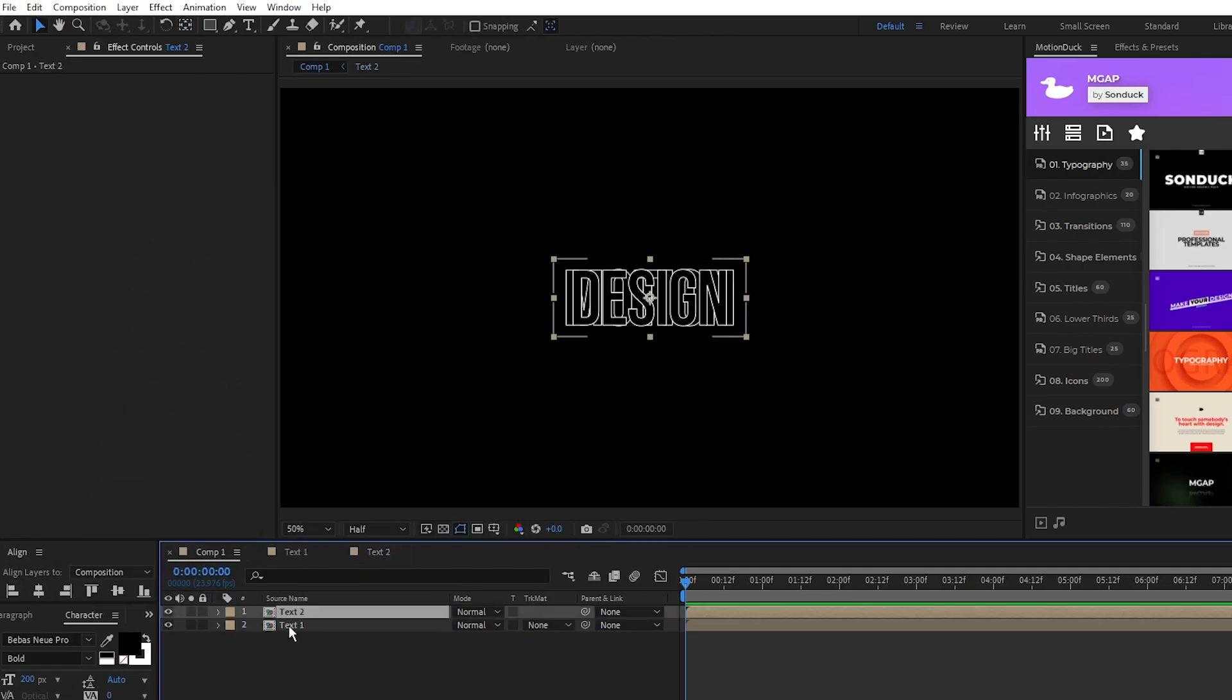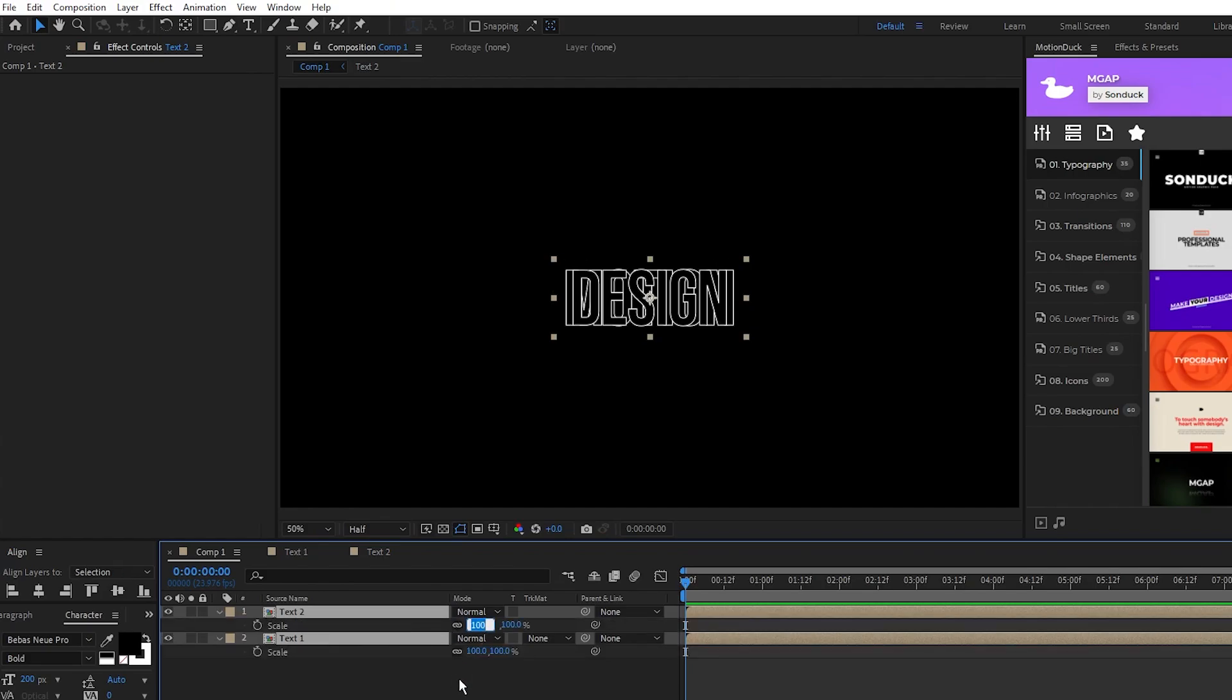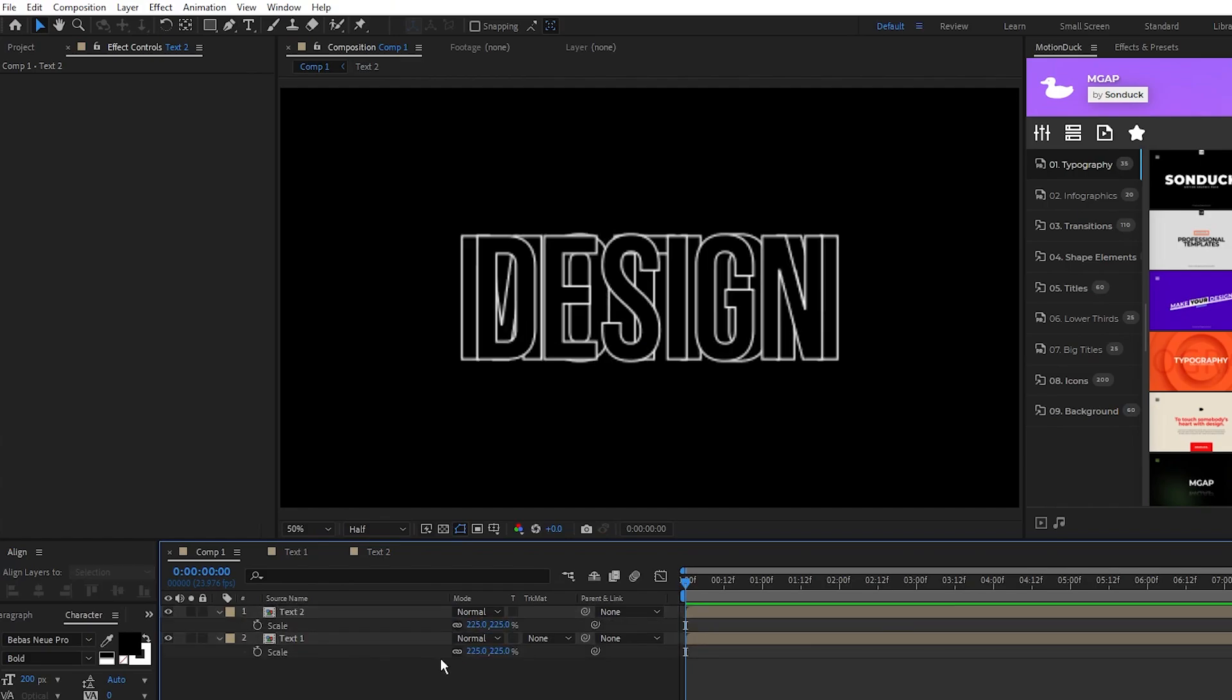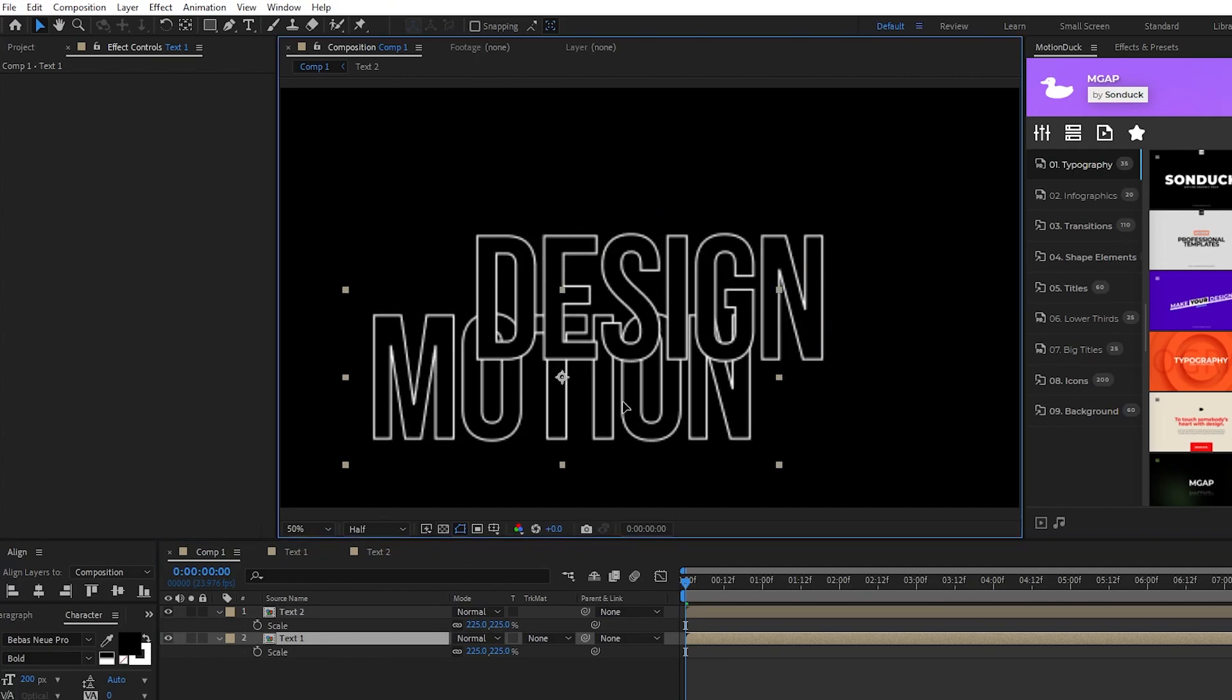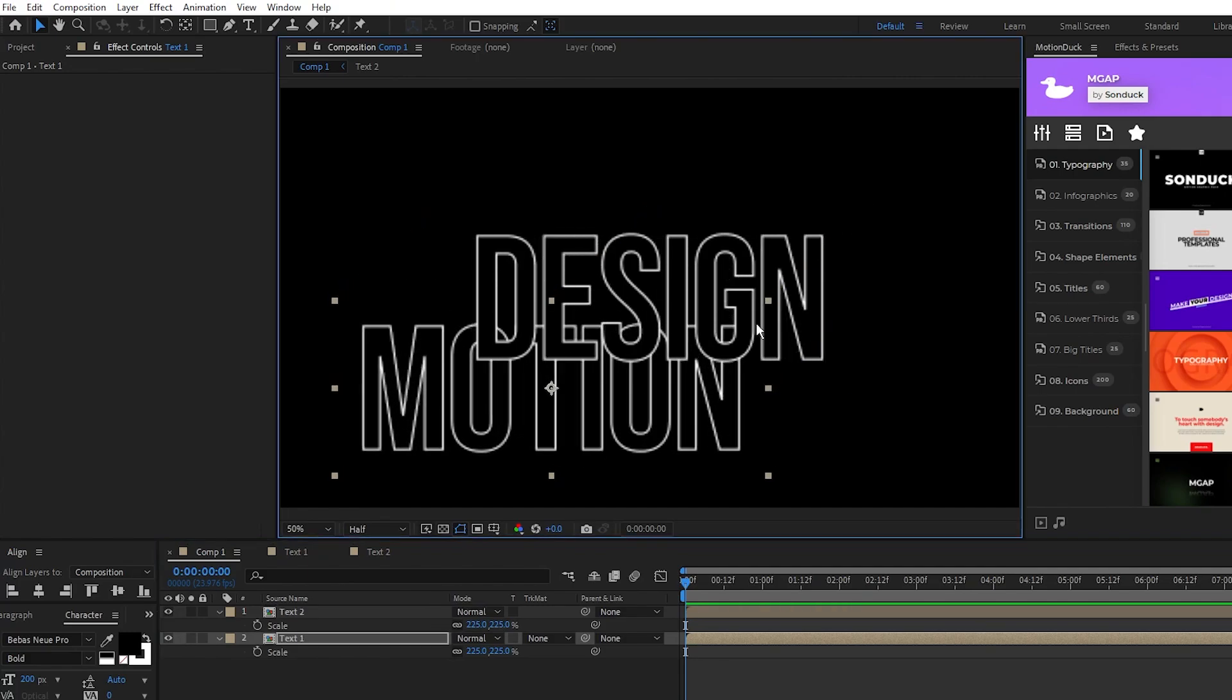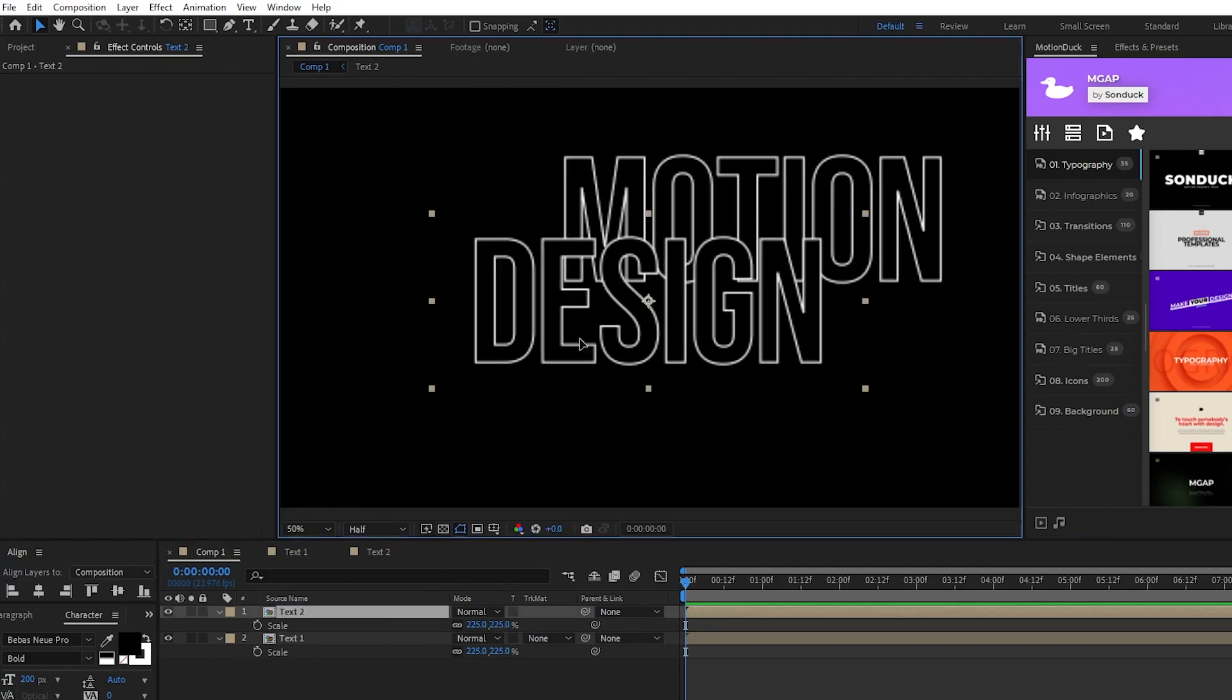Now we'll go back to our main composition, I'm gonna scale up both of these layers to around 225 to fill up the composition a bit more, then I'll reposition them so that they're offset like this.